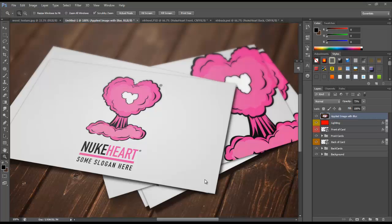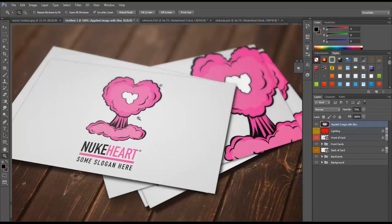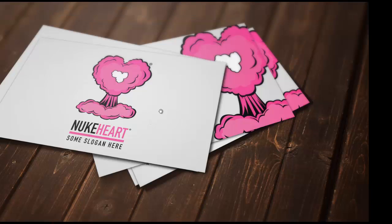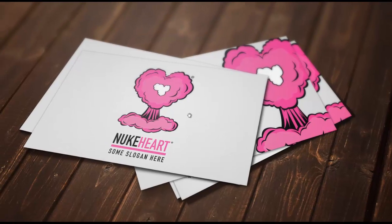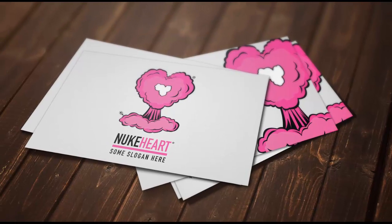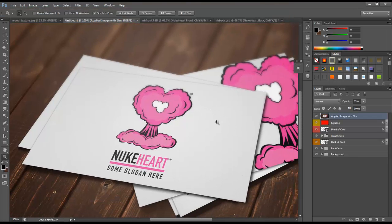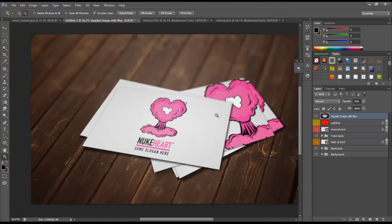Hey everyone, Travis here and today I have an exciting tutorial on how to create your own business card mockups like this one. What's cool about this is once you're done creating it, you'll be able to apply any of your business card designs into the mockup and it'll automatically update — you won't have to recreate this over and over. It's a lot of fun, so let's go ahead and get started.